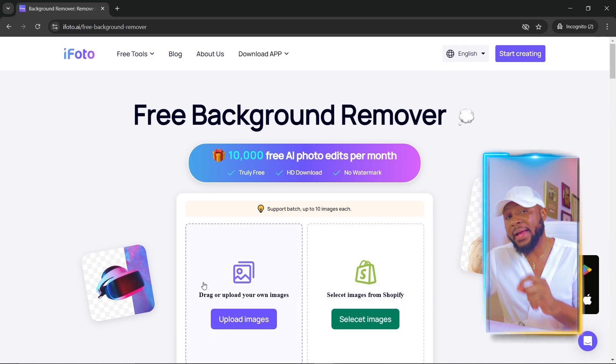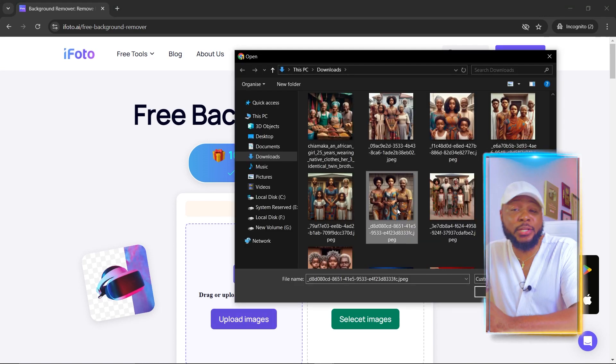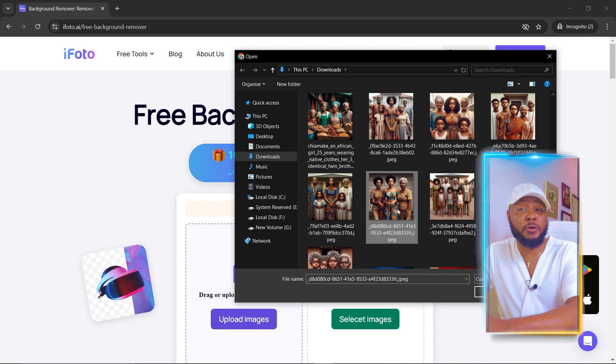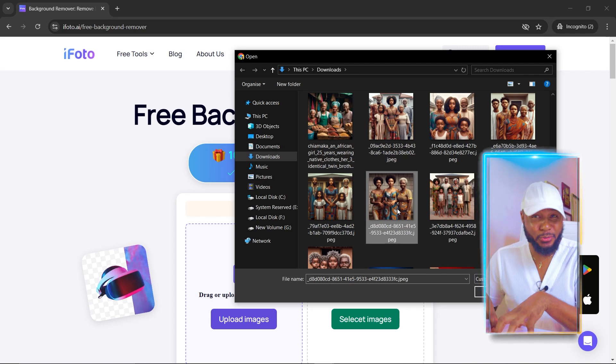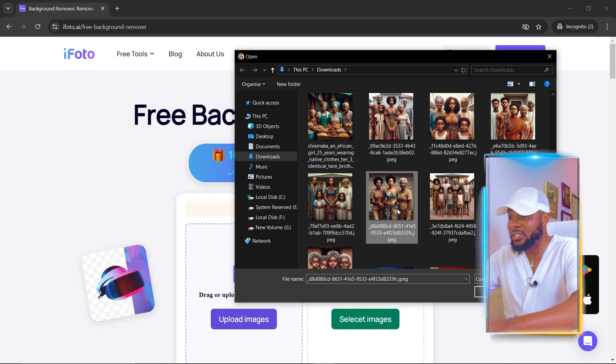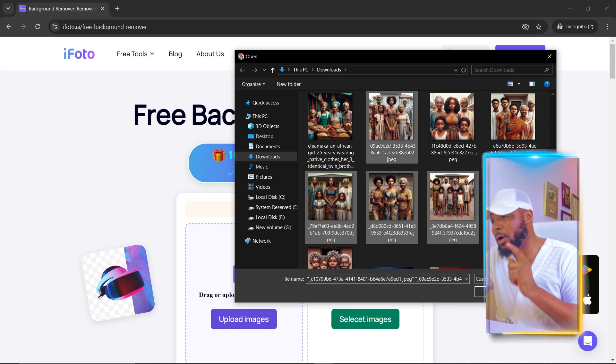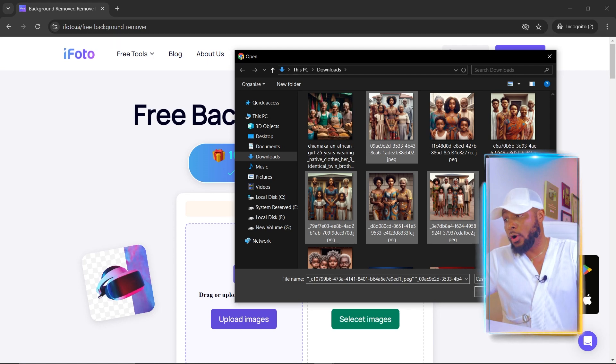Once you're here, click 'Upload Images' and select the images you want to remove the background from. The great thing about this platform is that you can batch remove backgrounds — you don't have to do them one at a time. If you've generated 100 pictures, just select all of them. No other service gives you this for free, and they also offer HD quality on the free version.